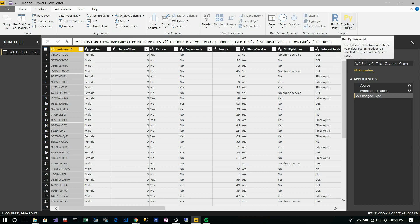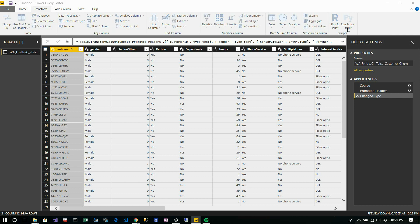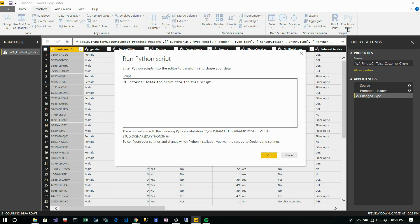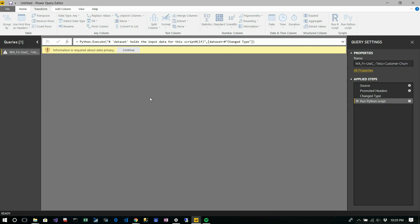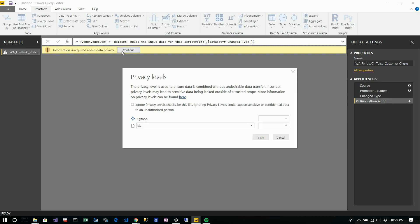When you click that dataset for the very first time, you will see a notification - information is required about data privacy, which means in order to work this in the Power BI service, your dataset needs to be public. So in that case you need to do some verification and check the privacy levels according to your dataset.